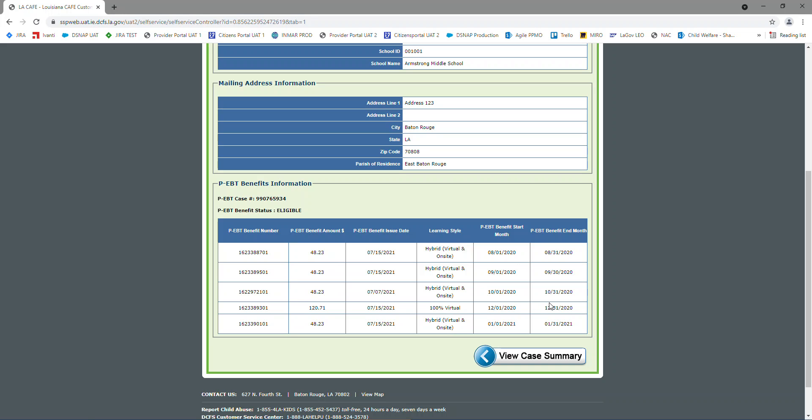If you have a question, you can always get with your school, and they will let you know. And also, right here for December, we were 100% virtual, which is why the amount is different. And then we went back to hybrid for January.